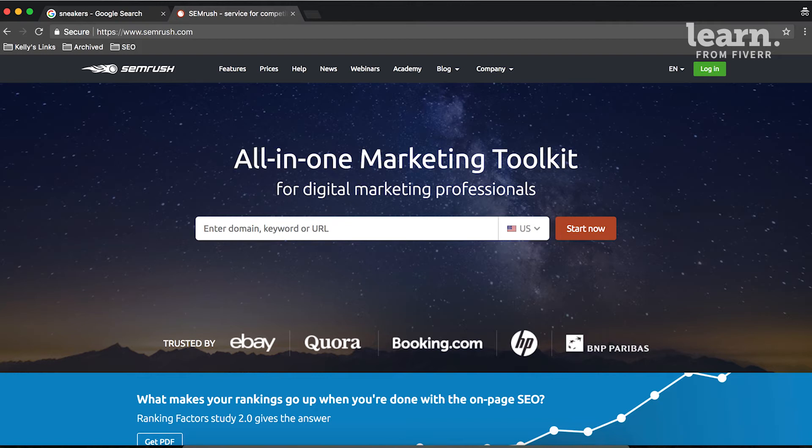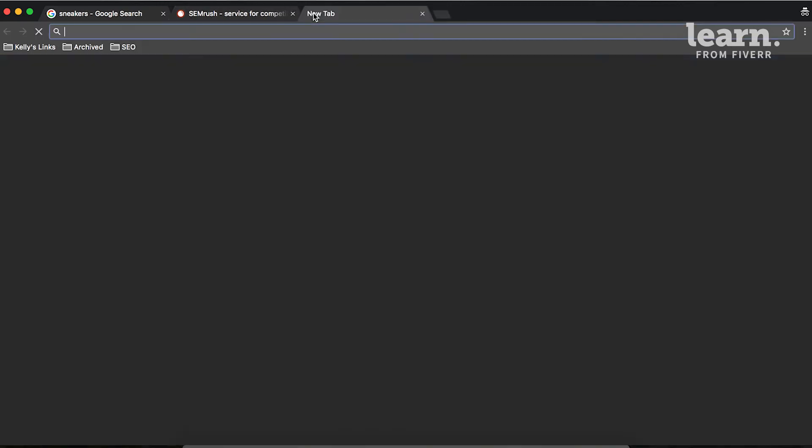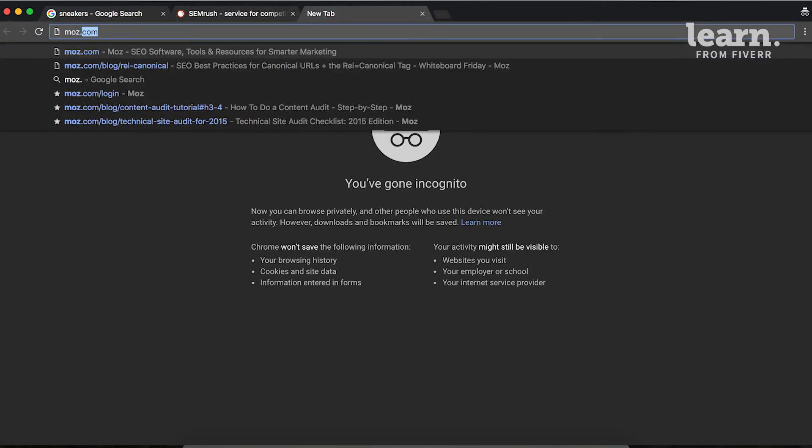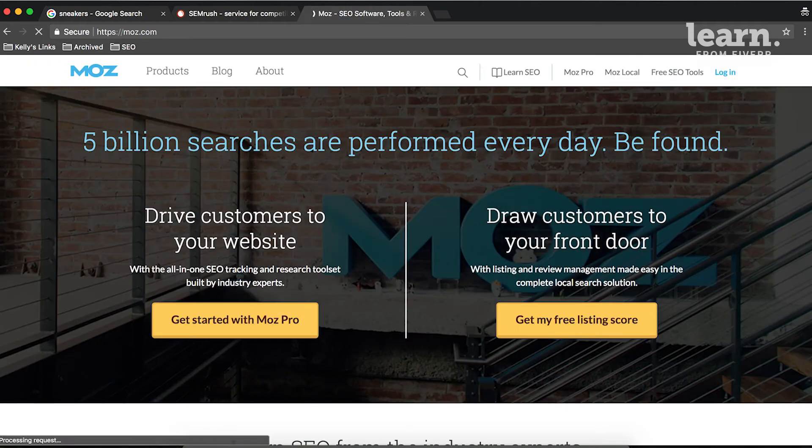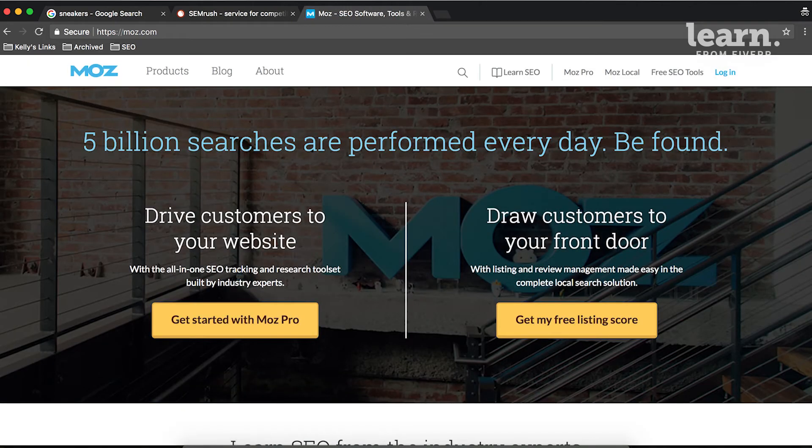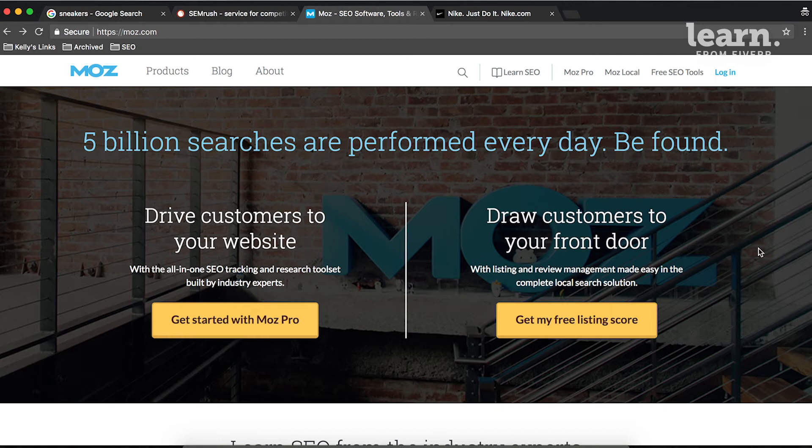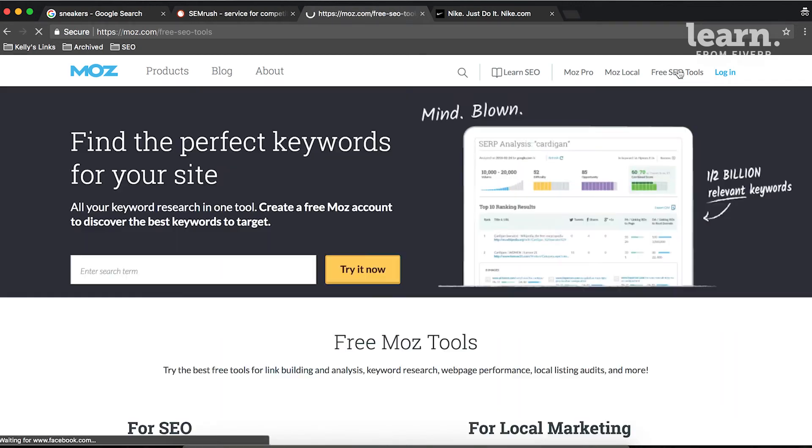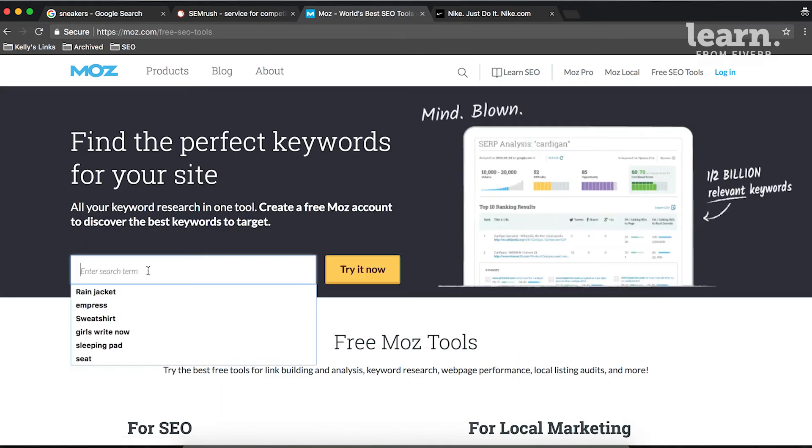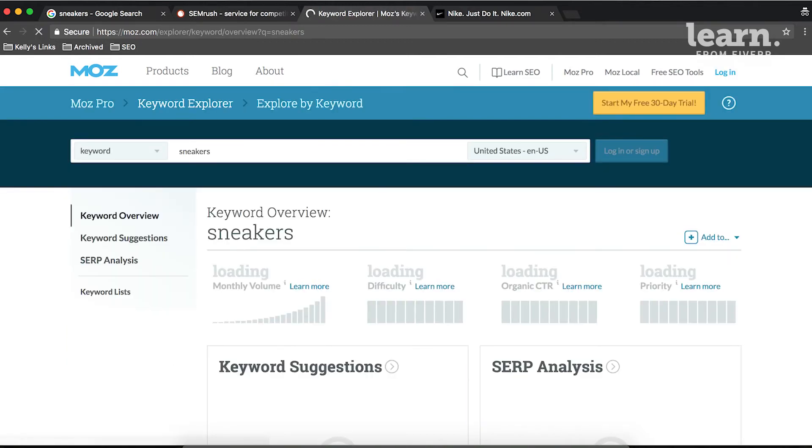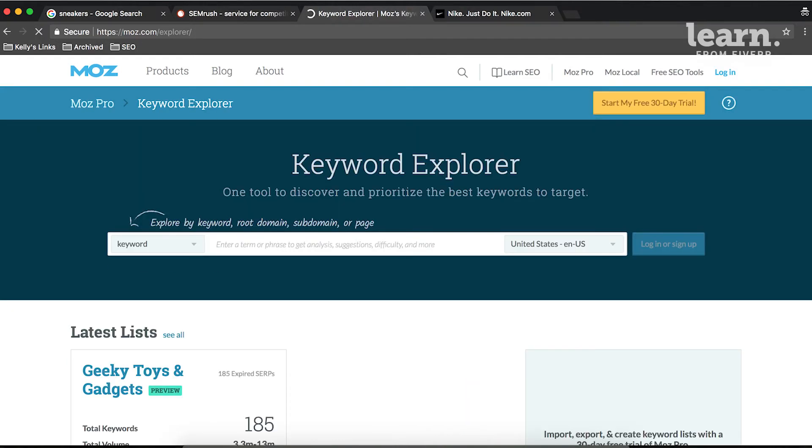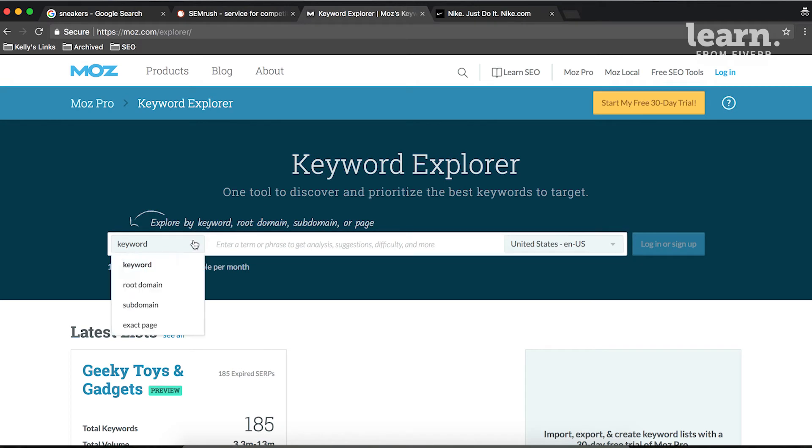Moz.com is a great free tool to use for the next step if you know the client's top competitors. So once you're on Moz.com, you can click on Free SEO Tools, enter a search term here, and then we want to look at the root domain.